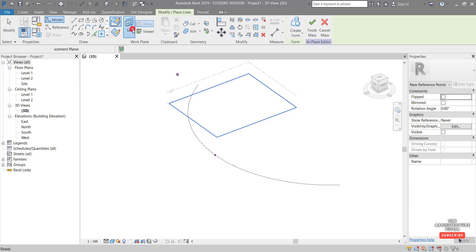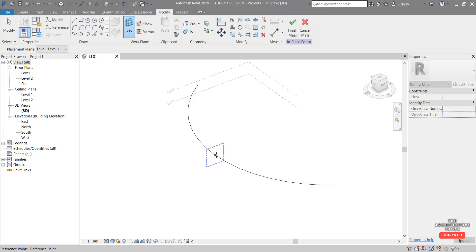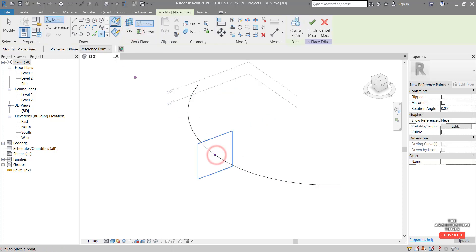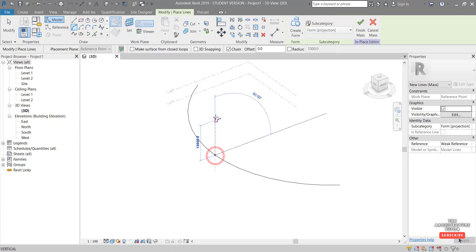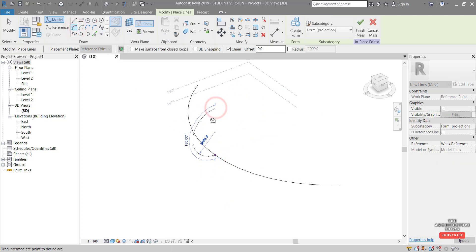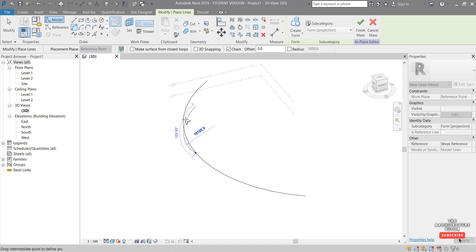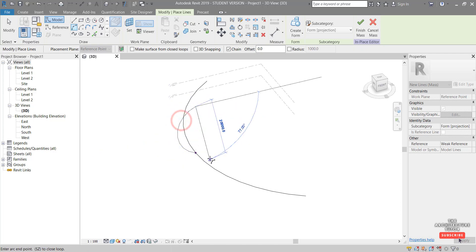Then set the work plane to that point and pick the start end radius arc again and we're going to draw the profiling section. So something like that.